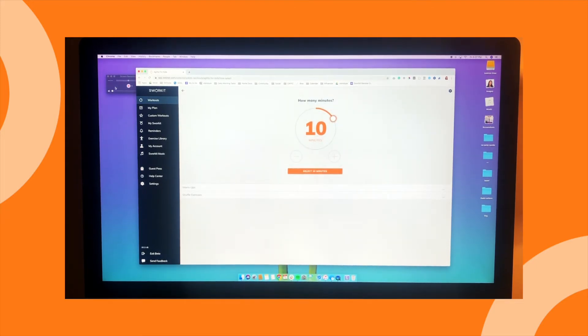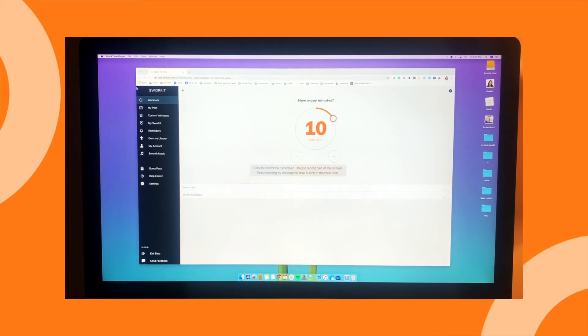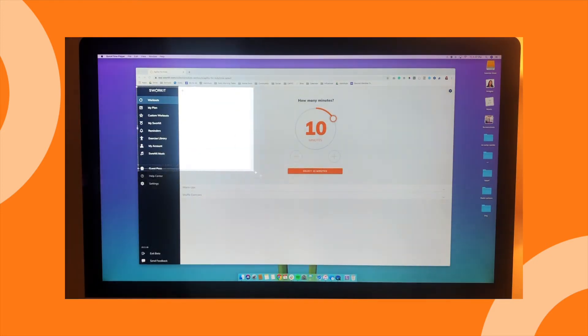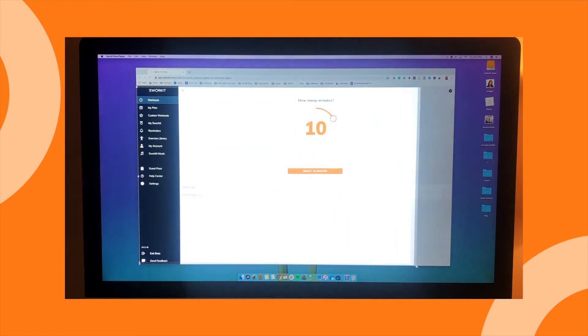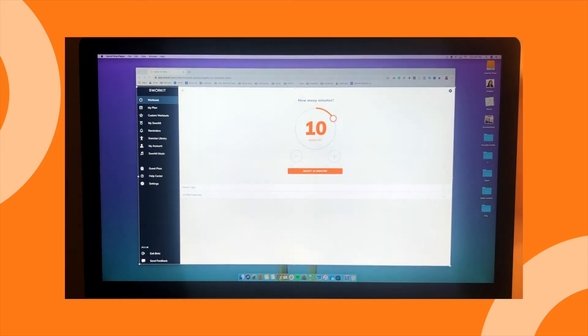Now we go back to QuickTime and press record. If you just click down on your mouse, you record the entire screen. But if you want to just record the workout screen, you can do so by dragging and holding and selecting the portion of the screen you want shown. Then you hit the Start Record button.